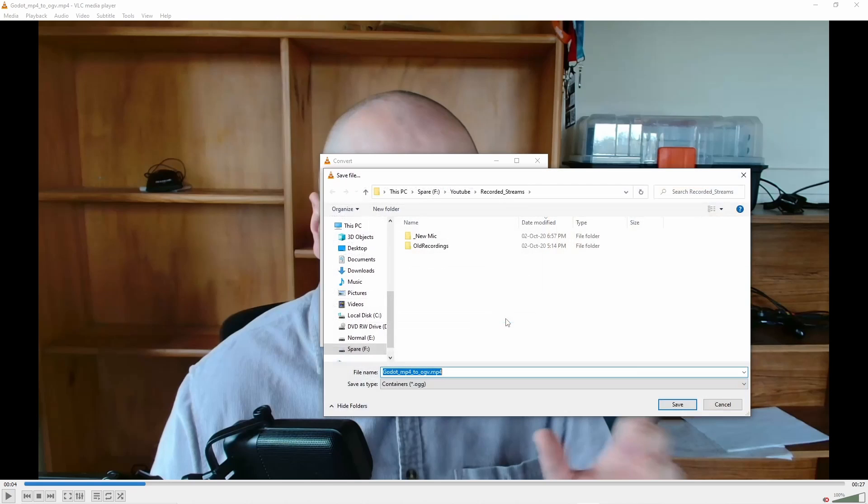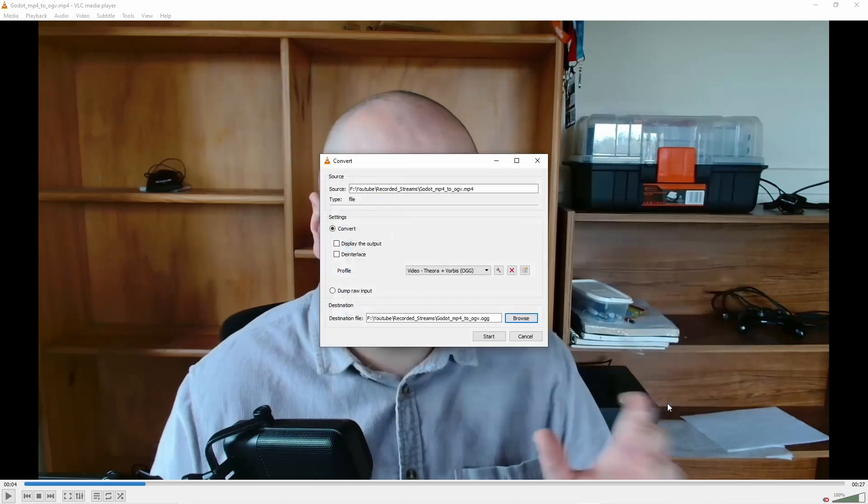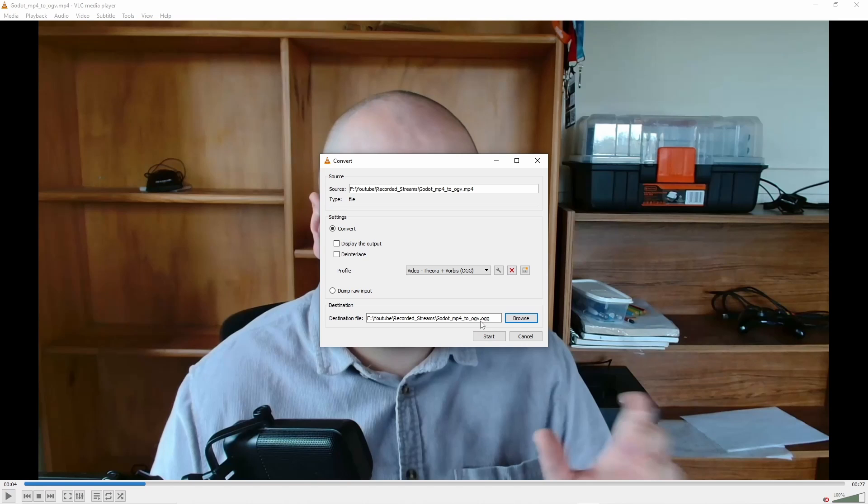Then we go browse, where we want to save it to. I'm fine with that name. Hit save. It's going to put .ogg at the file extension. Hit start.